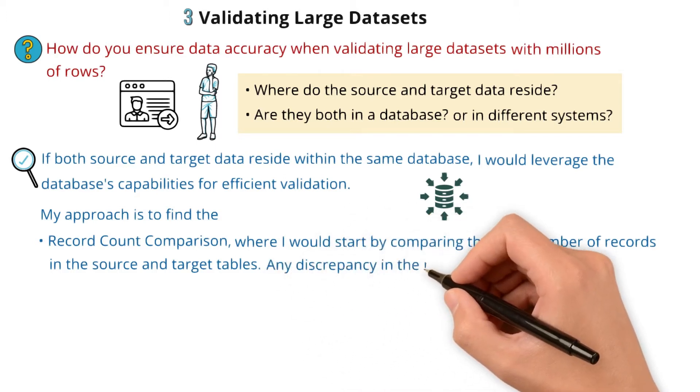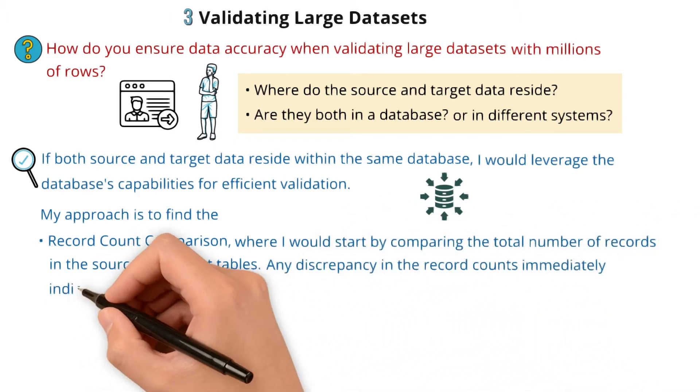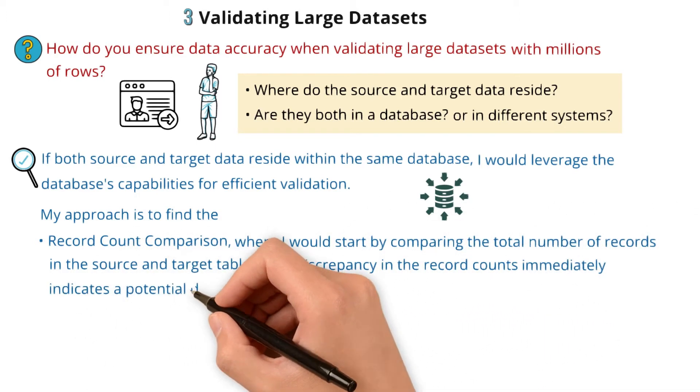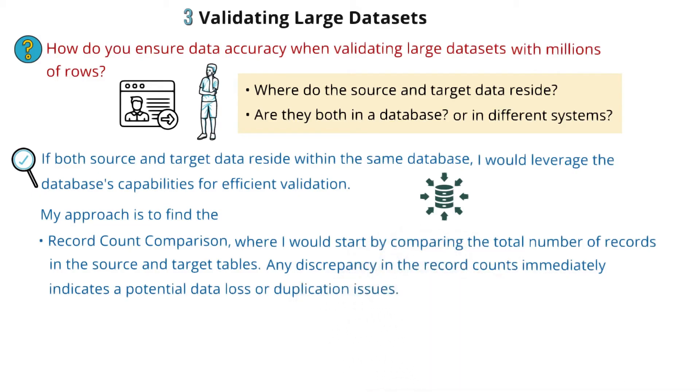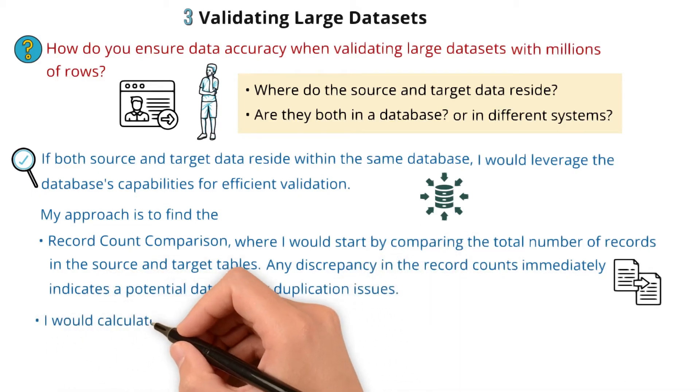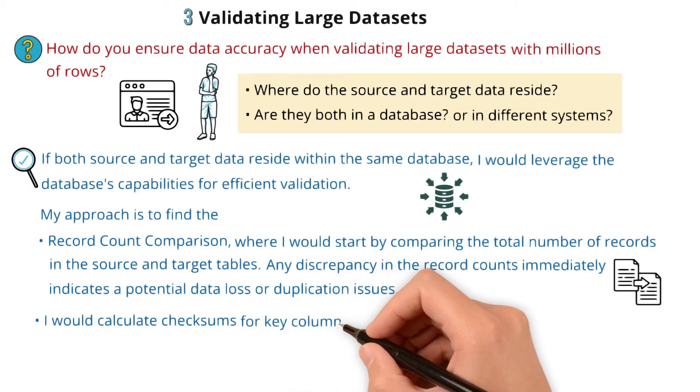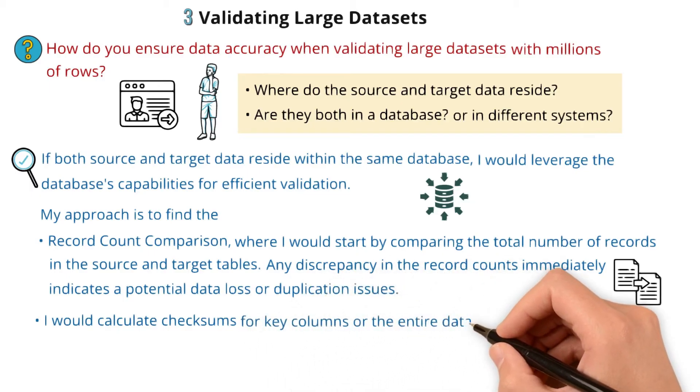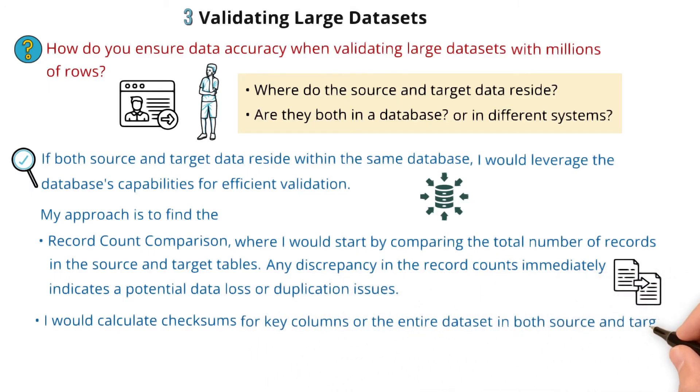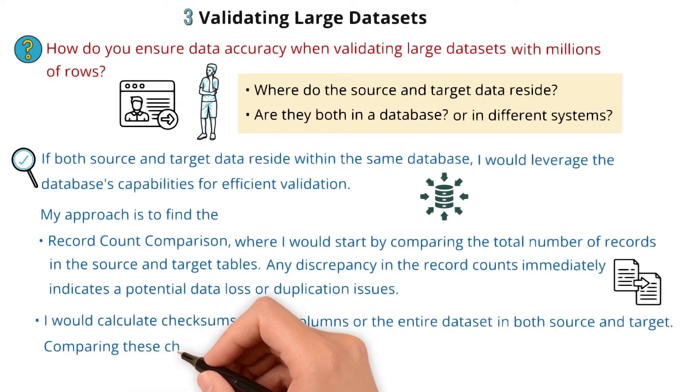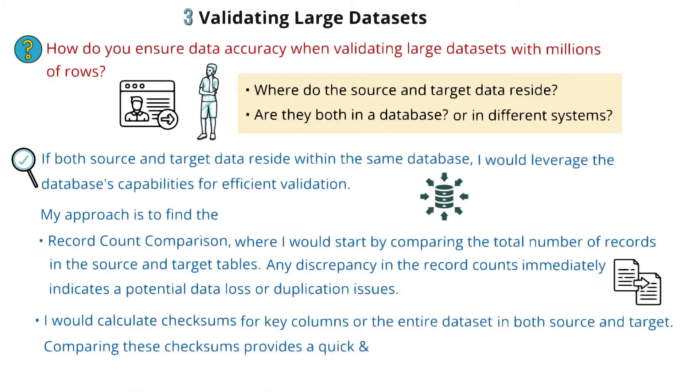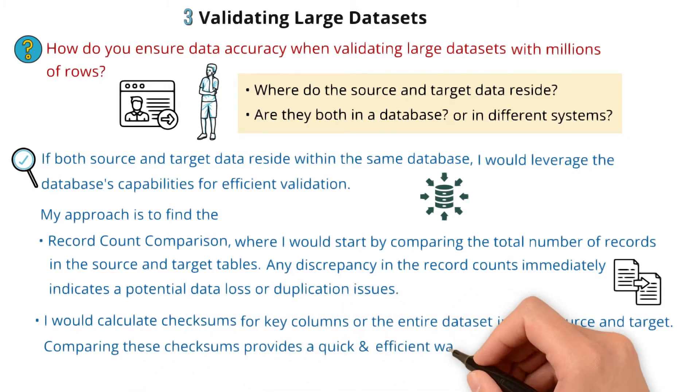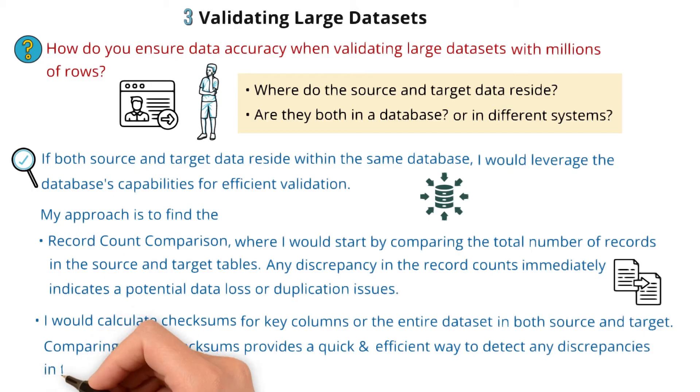Any discrepancy in the record counts immediately indicates potential data loss or duplication issues. I would calculate checksums for key columns or the entire dataset in both source and target. Comparing these checksums provides a quick and efficient way to detect any discrepancies in the data.